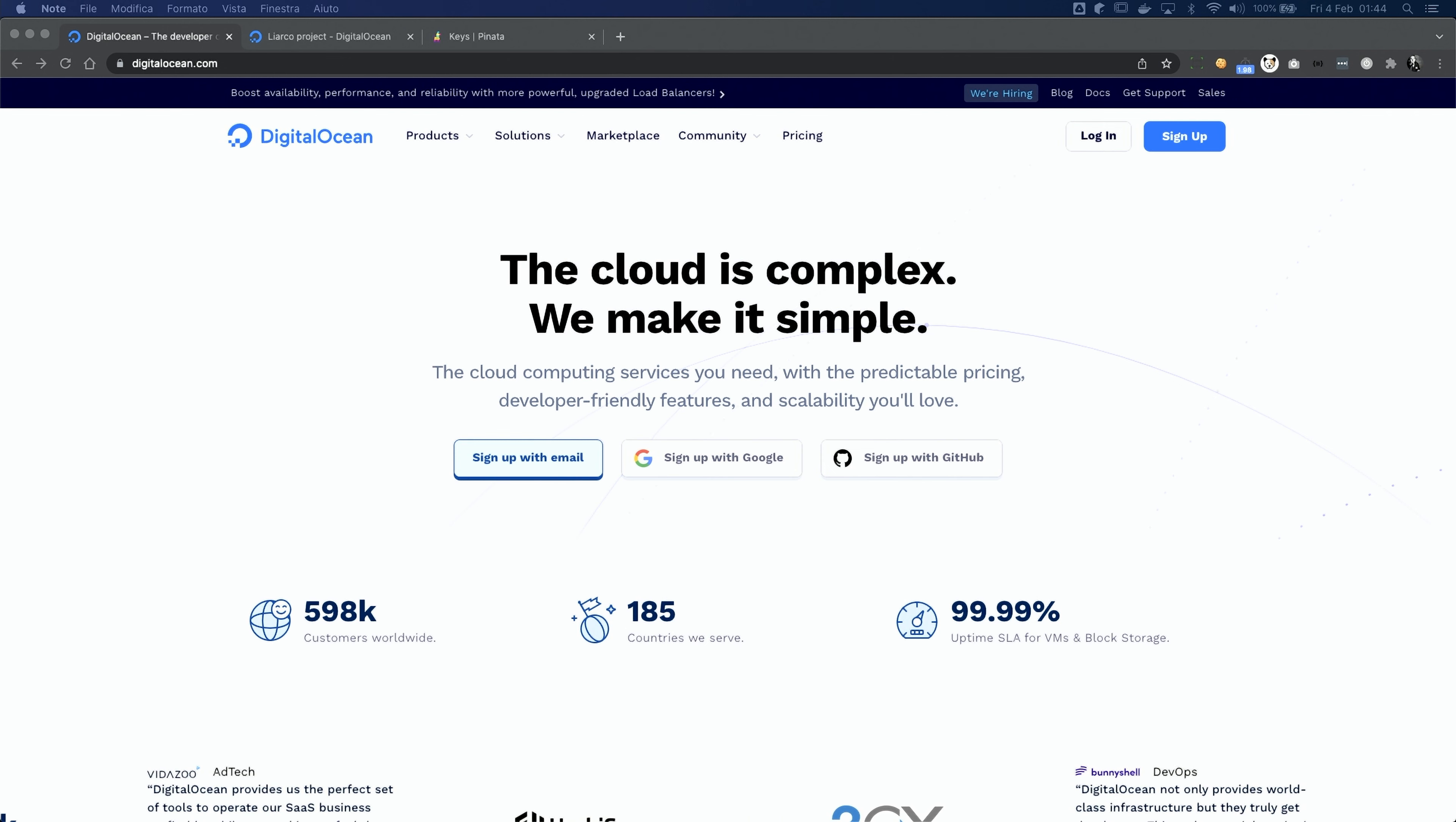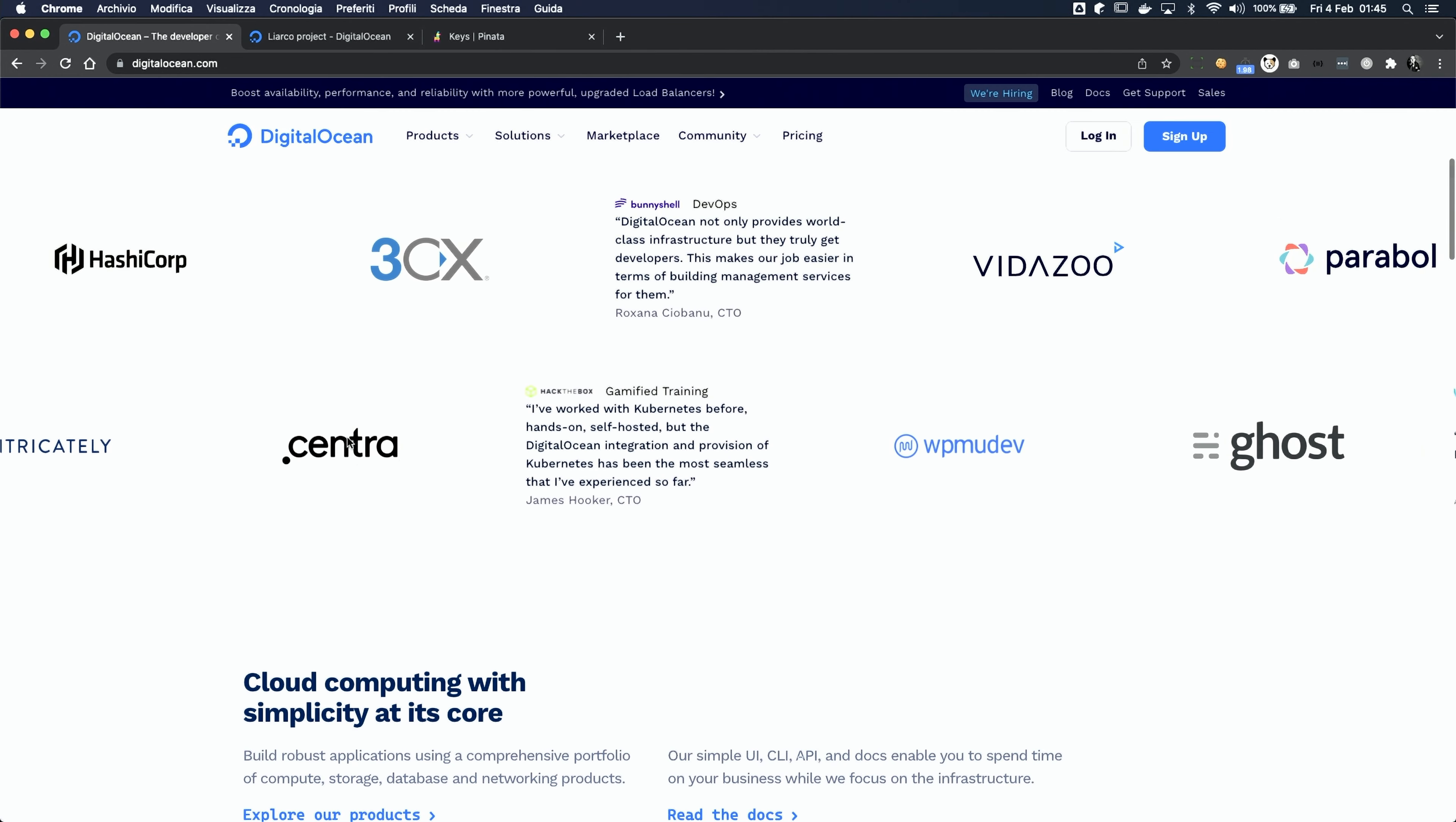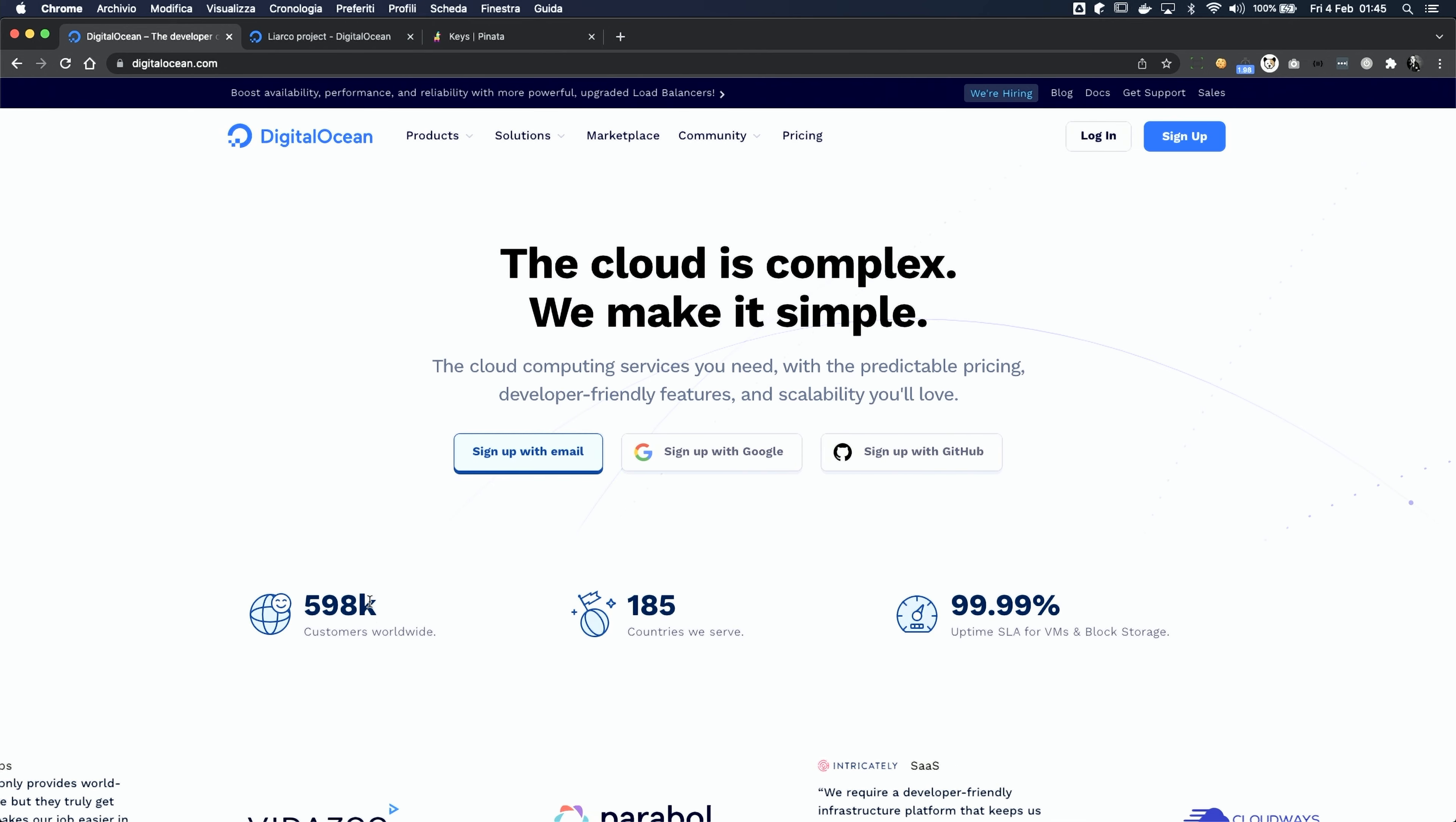Once the data is ready, we can jump into DigitalOcean's dashboard. If you never heard about DigitalOcean, it's a cool cloud service provider, and I actually use it for all of my projects, from small websites to big Kubernetes clusters. It is affordable, user-friendly, and you can get a hundred bucks of free credit for sixty days, more than enough to power up your next awesome NFT project. I'm gonna leave you a referral link in the description.